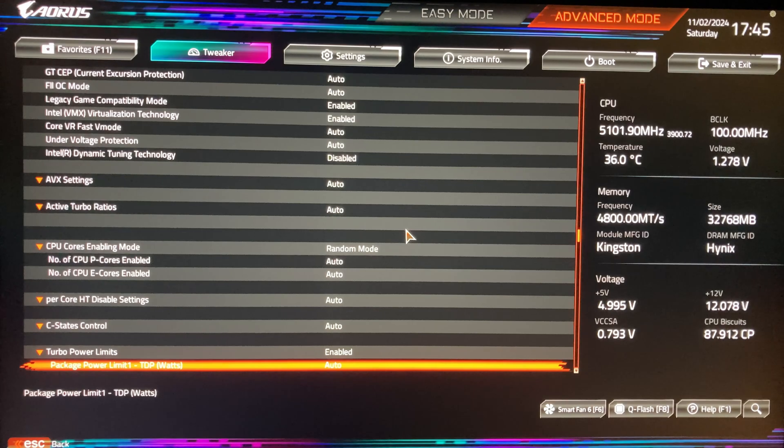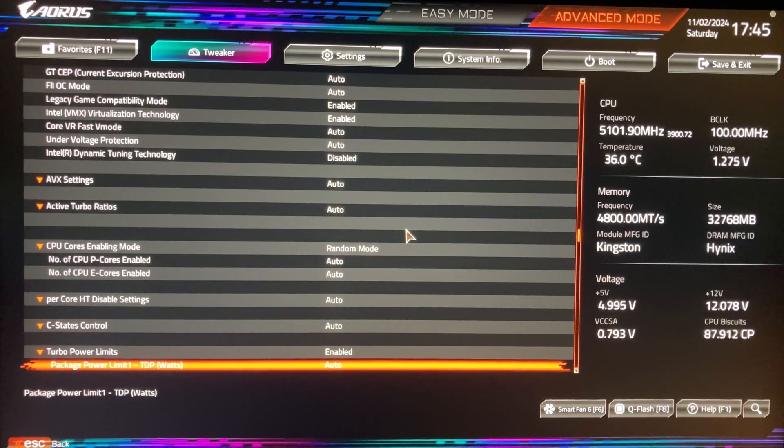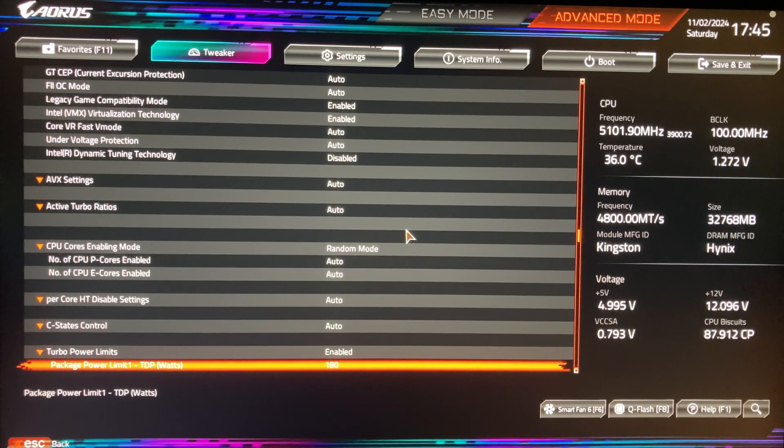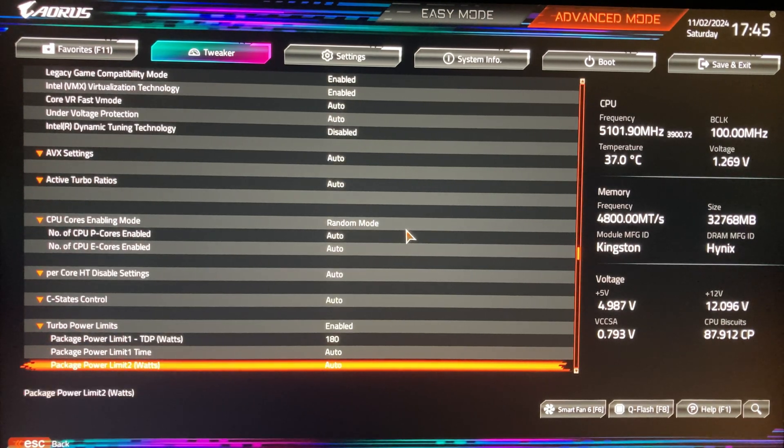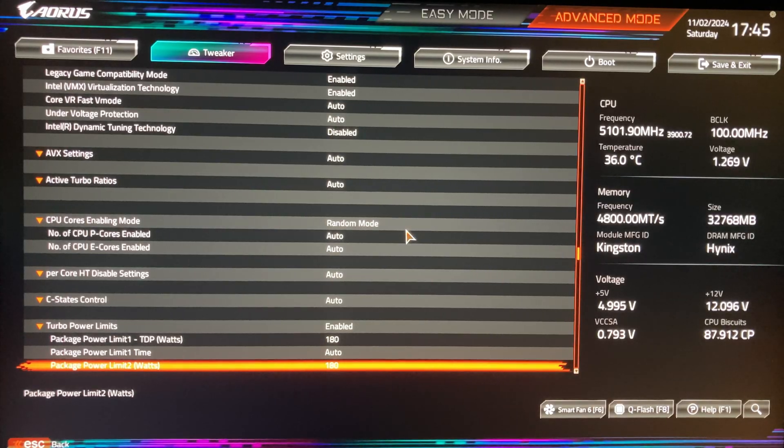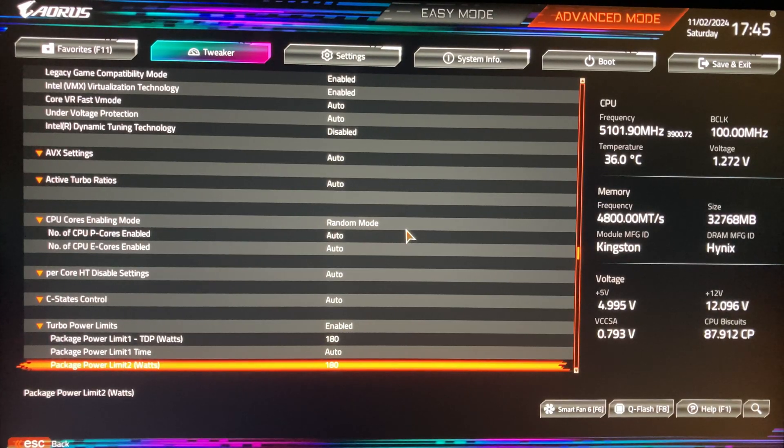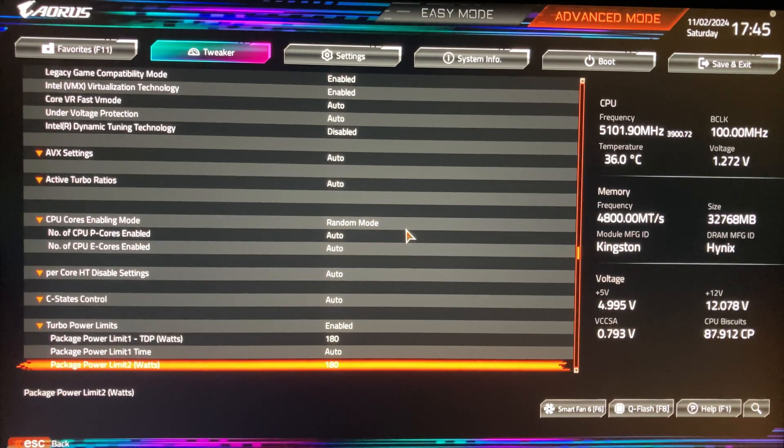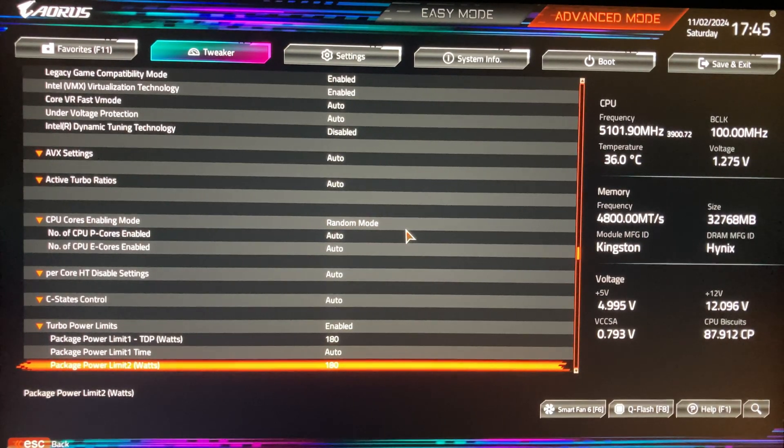In my case, I have 13600K processor. I'll set package power limit 1 and package power limit 2 to 180W and ICC max to 200A.